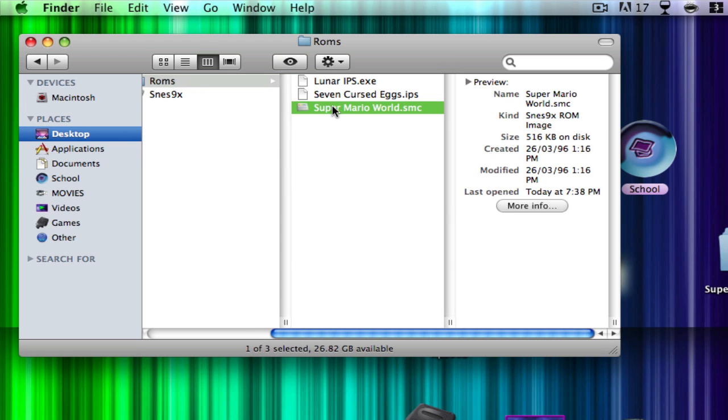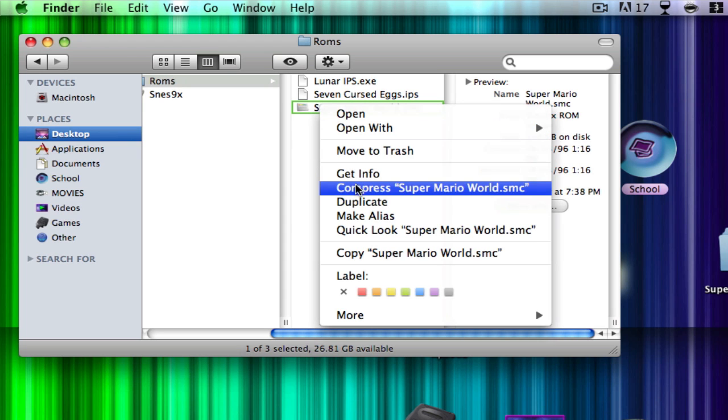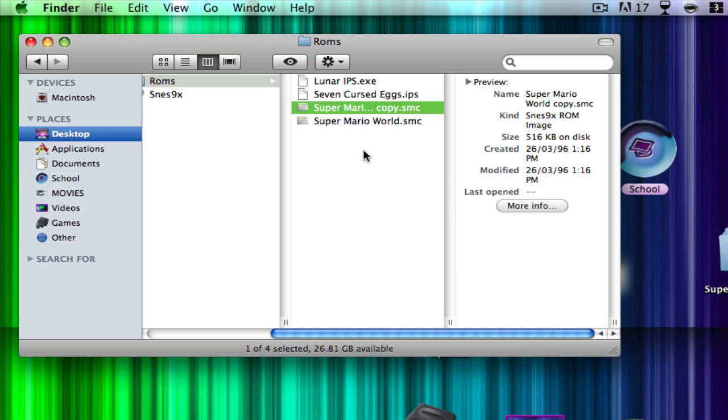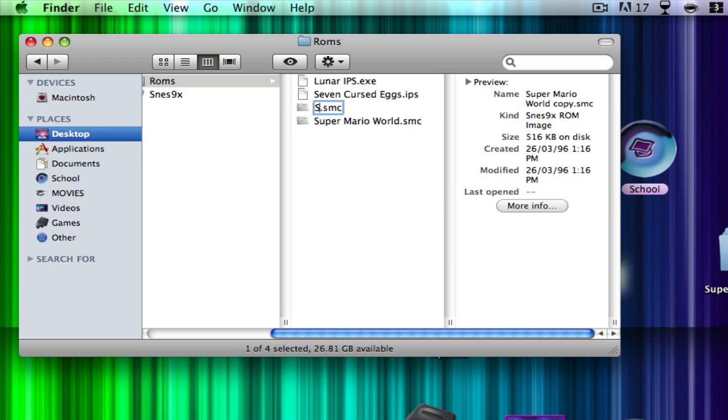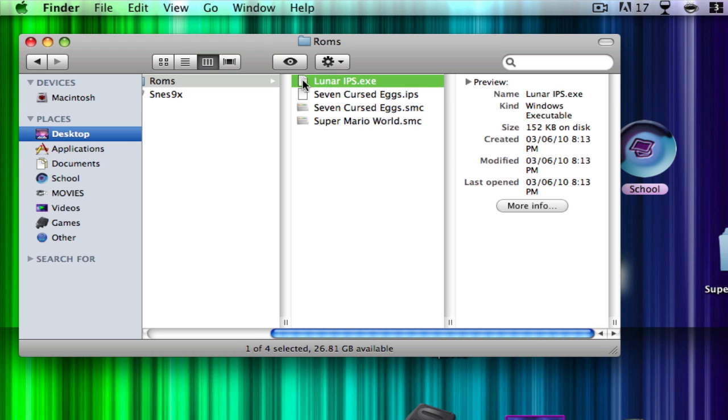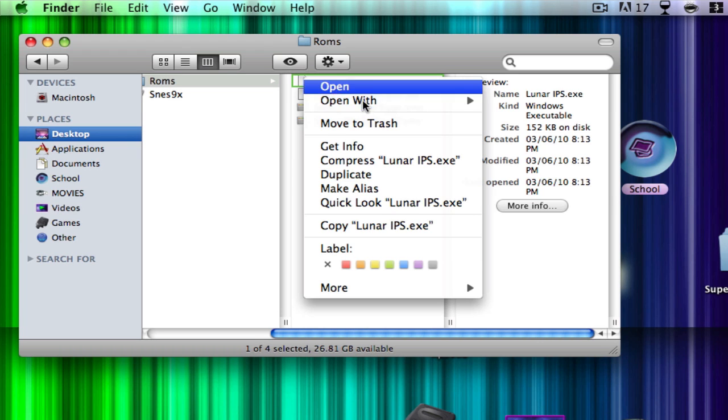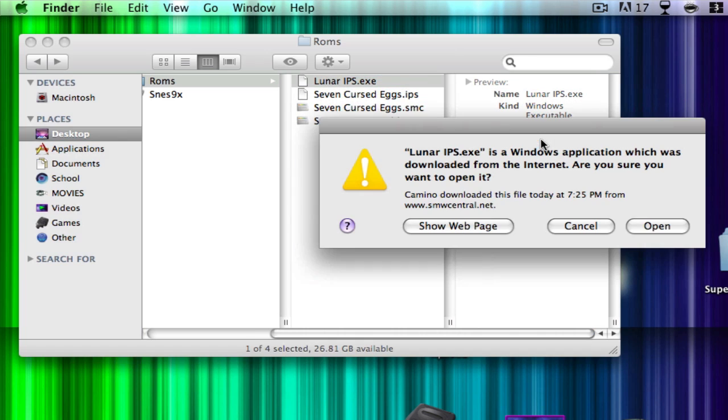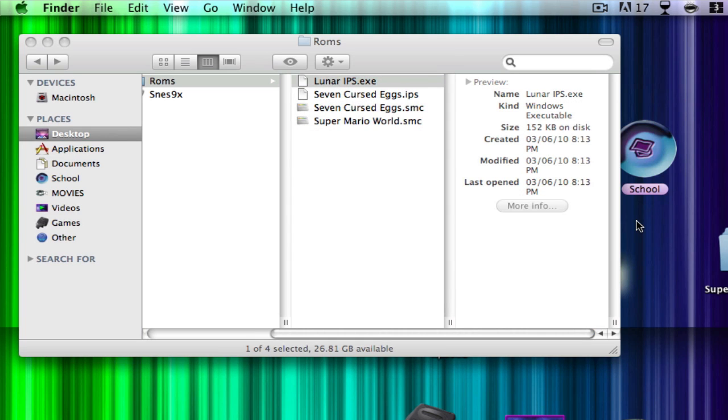So the next thing I want to do is, this is very important, whenever you want to apply a hack or change, to put a hack in for it, you want to make a duplicate of the original Super Mario World copy. Now I'm going to rename this to 7 Cursed Eggs. So now you want to go to Lunar IPS, open with wine. Now you can also do this in Crossover, but wine is free.